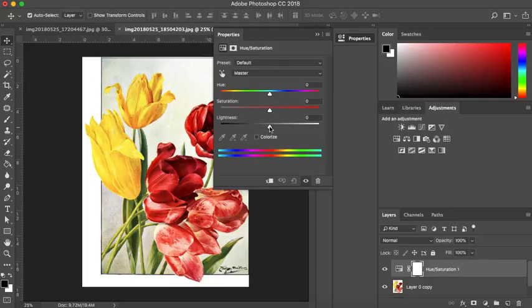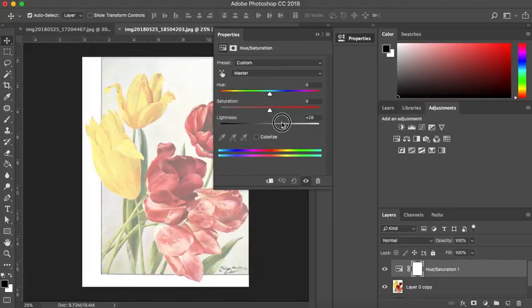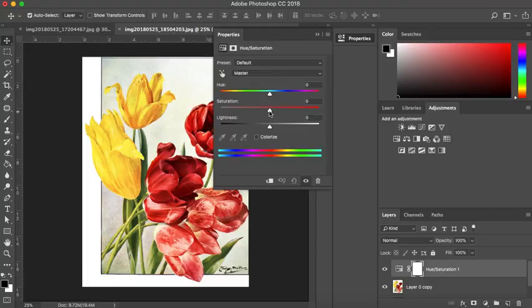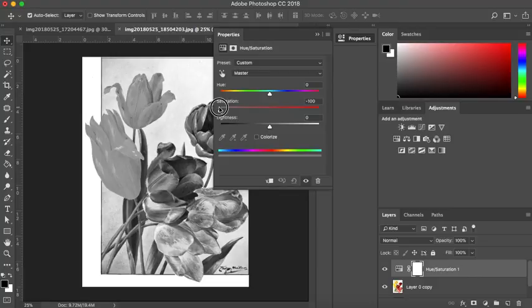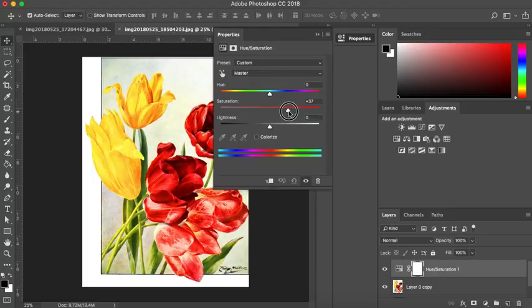You've got the lightness and darkness, that's pretty obvious what that's going to do. You've got the saturation which increases the intensity or reduces the intensity of the color. Now, I showed you how to change an image into black and white. This is another way. You can just take the saturation completely out of your image and that will turn it black and white or you can boost the saturation and really make those colors more vibrant and vivid.